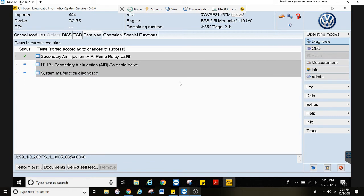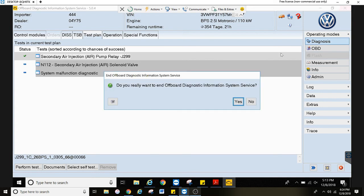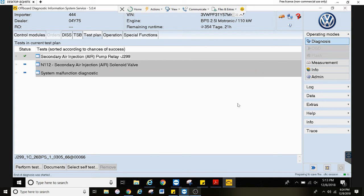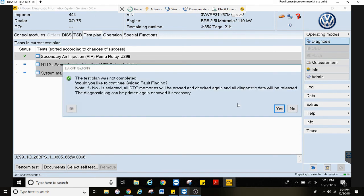Let's say you need to clear fault codes. What you're going to do is click up on the upper X here. Do you want to end ODIS? Yes.